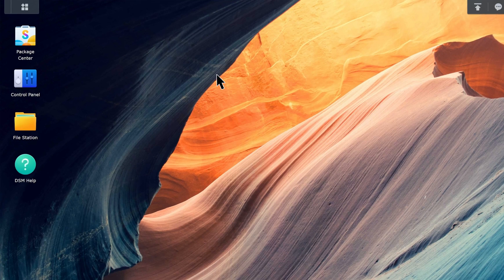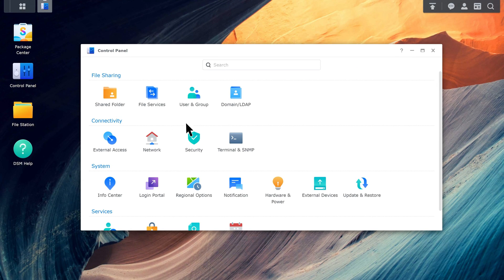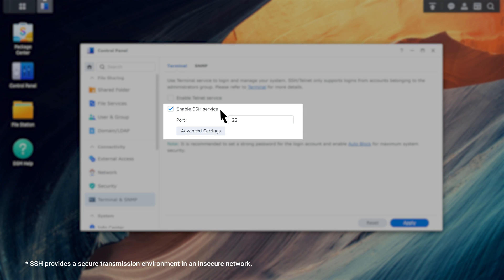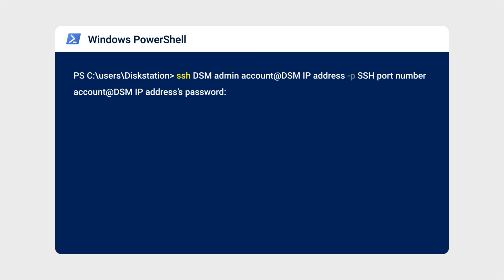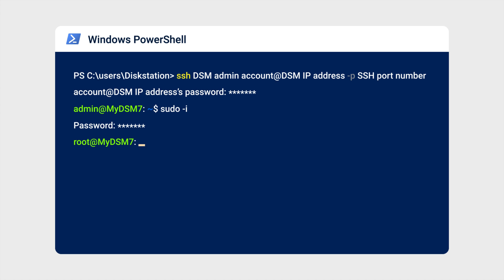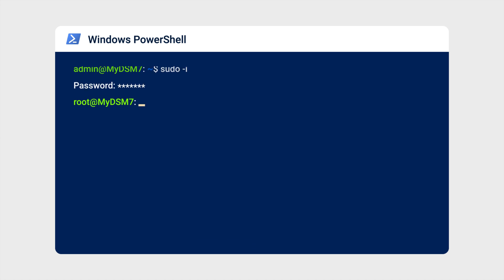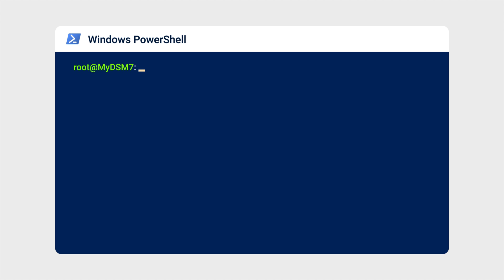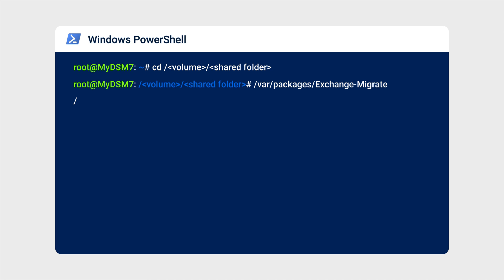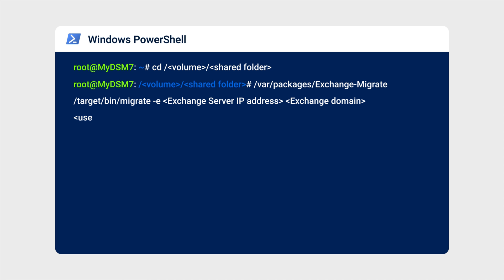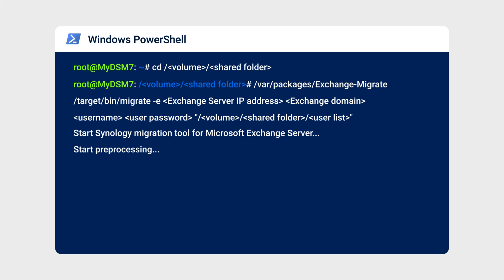Go to Control Panel, Terminal and SNMP, and make sure SSH services are enabled. Launch Windows PowerShell and enter the SSH command. Enter your DSM administrator password. Type sudo -i and press Enter, then enter the DSM administrator password again. You should now be connected via SSH and signed in to your NAS as root. Next, enter the command to go to the shared folder containing the user list and perform the migration. Make sure to replace applicable parts with your own data. If you run into any error messages during the process, refer to the migration article in the video description for troubleshooting.